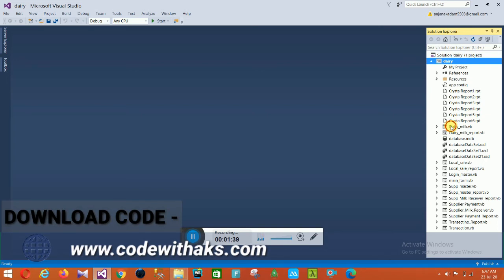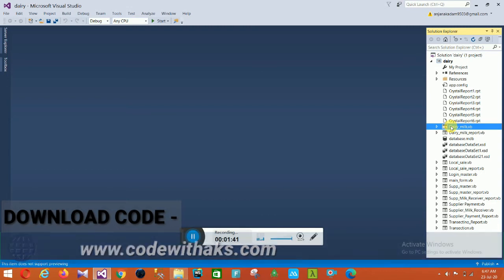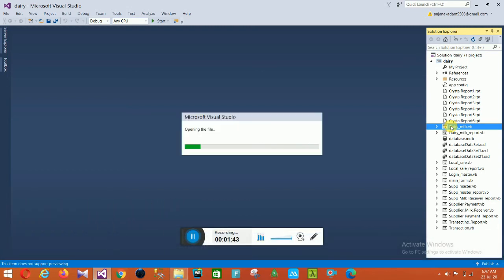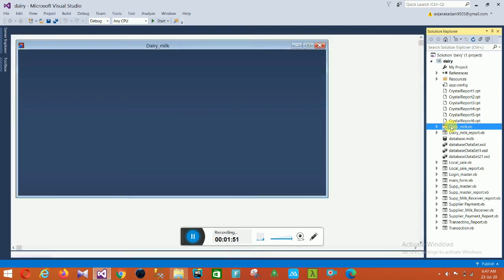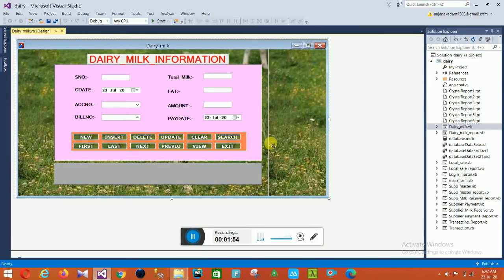The first form of our project is Dairy Milk. Open this Dairy Milk form. This Dairy Milk form contains fields: S Number, Total Milk, Seeded Feed Date, Fat, Account Number, Amount, Bill Number, and Pay Date. These are all the controls on this form.